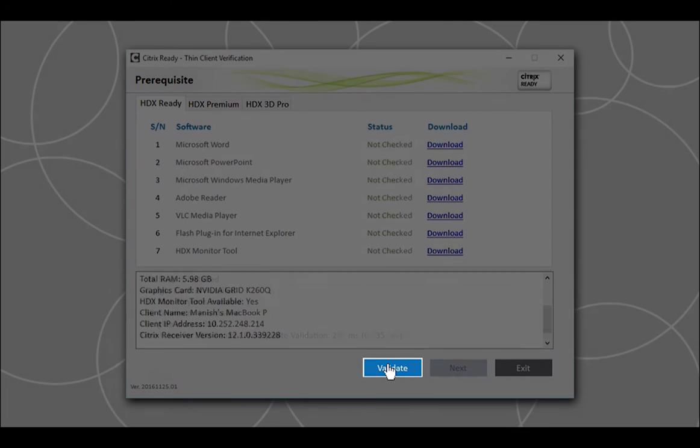The tool now checks if the required software is installed on the VDA machine. If any of the software listed is not already installed, the tool will display the status as Not Installed. Click the Download link next to the corresponding software and install it.